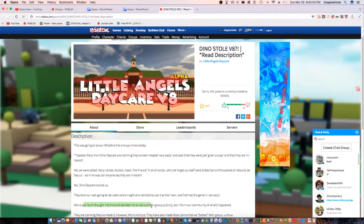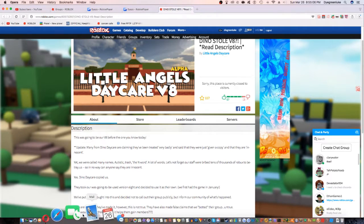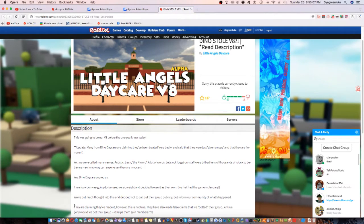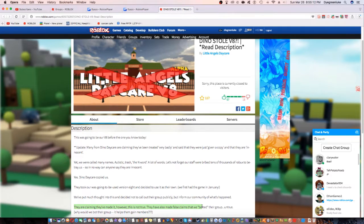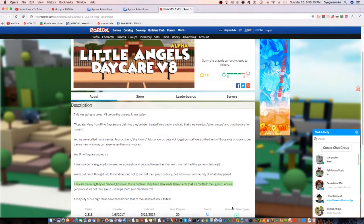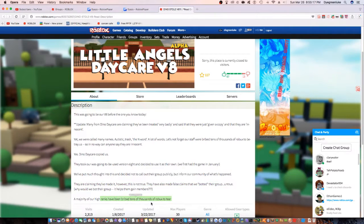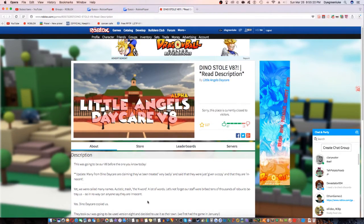They said they're not going to call them out publicly but inform their community of what's happened. They claim they made it, but it's not true. They have also made false claims.